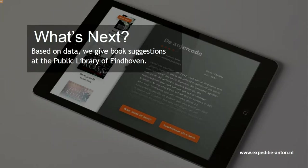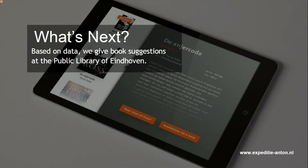The first concept is 'What's Next.' Based on data, we give book suggestions at the Public Library of Eindhoven — sort of like your Netflix recommendations that you can get on your profile. If you don't know what to read next, you can just scan your book or fill in a title or an author, and the tool gives you new recommendations based on data of other people who also read that book. We created a prototype and now it's in our realization phase.